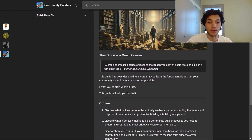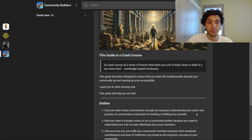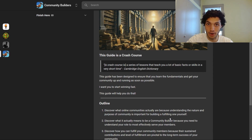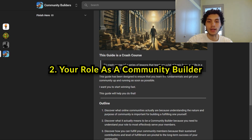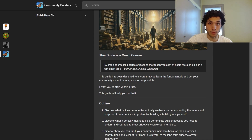First, we'll be exploring what online communities actually are, because understanding the nature and purpose of community is important for building a fulfilling one yourself. You need to understand the vehicle that you plan on driving. The second thing we'll be covering is what it actually means to be a community builder, because you need to understand your role to most effectively serve your members.